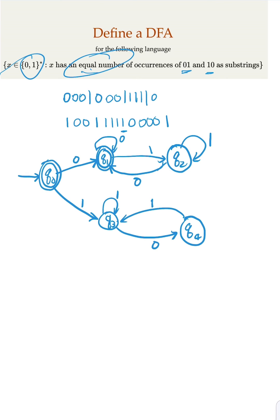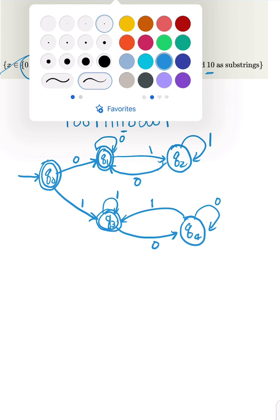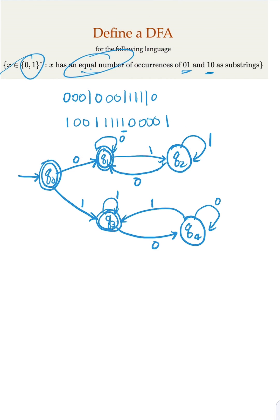And if it's 0, you're going to stay here. That is not accepting state. So in this case, we have 3 accepting states.